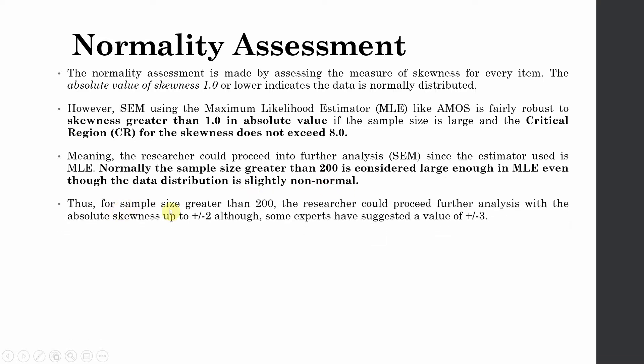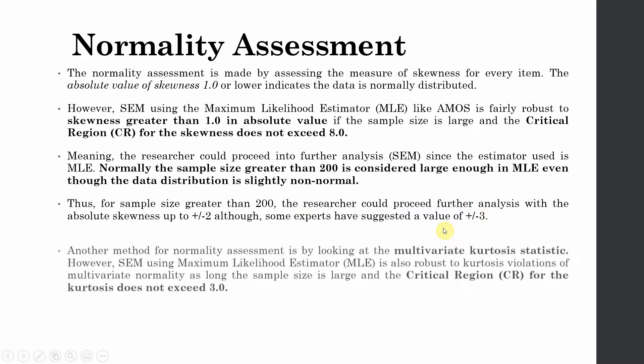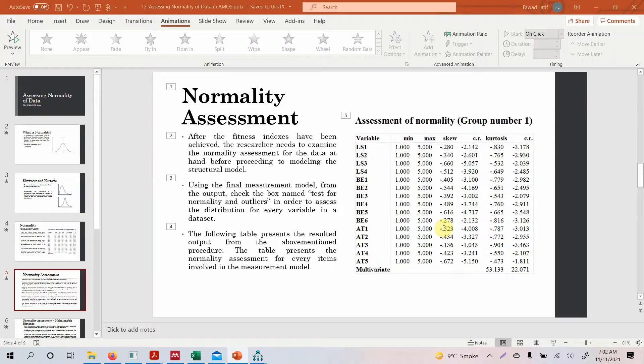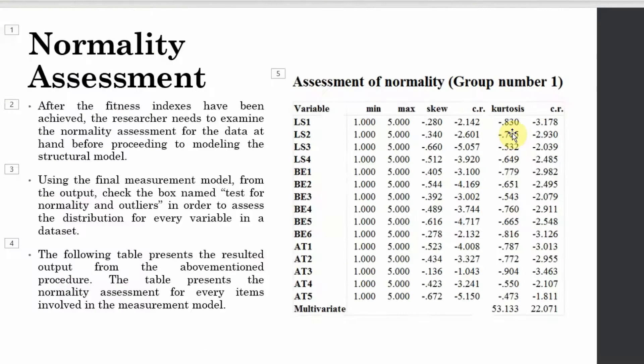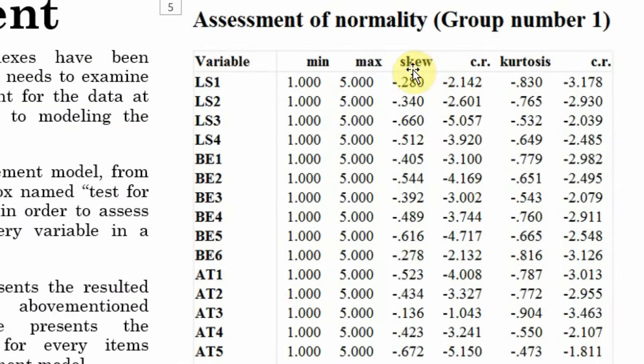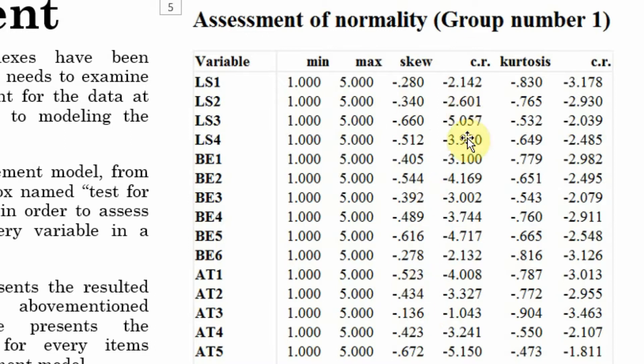Thus, for sample size greater than 200, the researcher could proceed for further analysis with the absolute skewness up to plus minus 2 - this is the range for skewness, although some experts have also suggested the value of 3. Now look at this. Look at this table here. If we look at this table here, the skewness is well within or less than one. The critical ratio is obviously less than eight, so we do not have any skewness issues here.